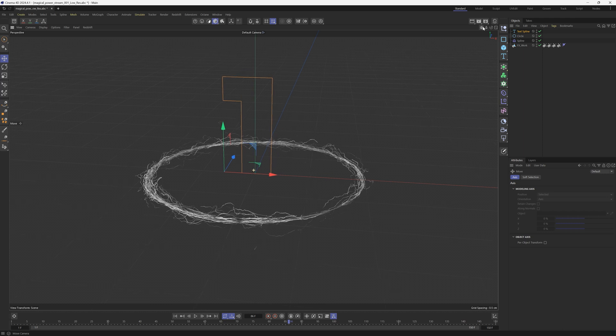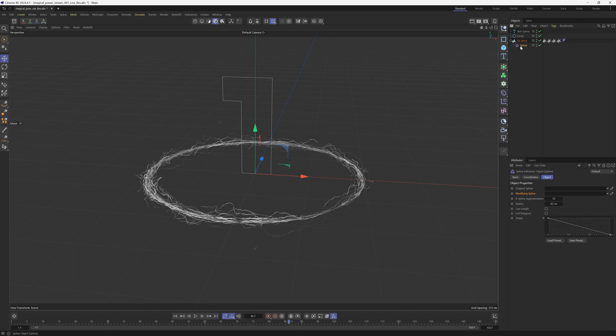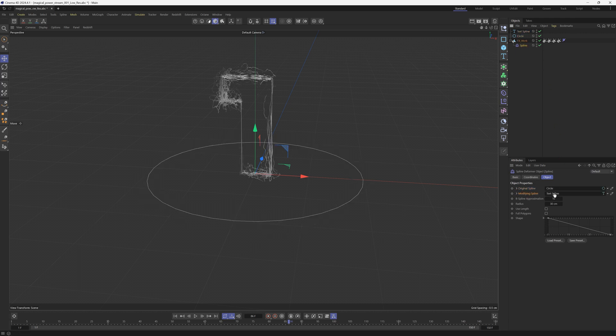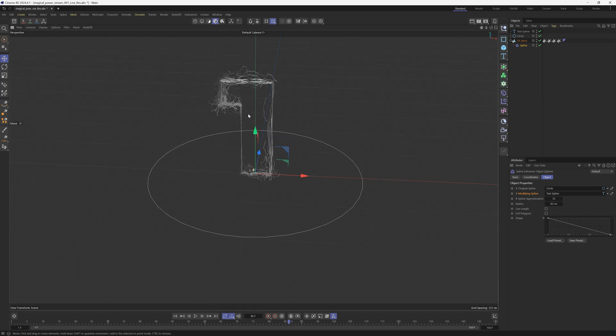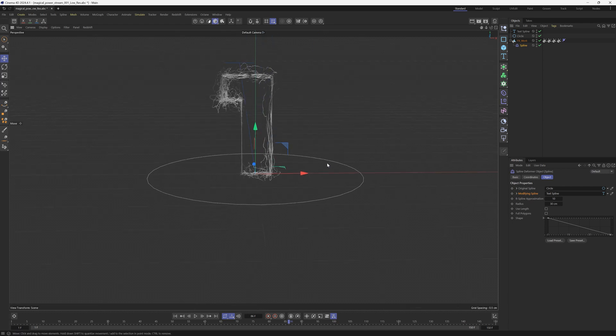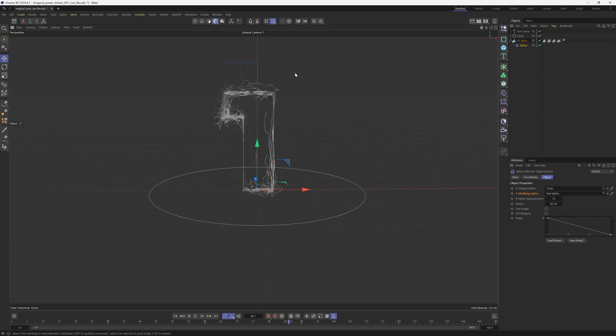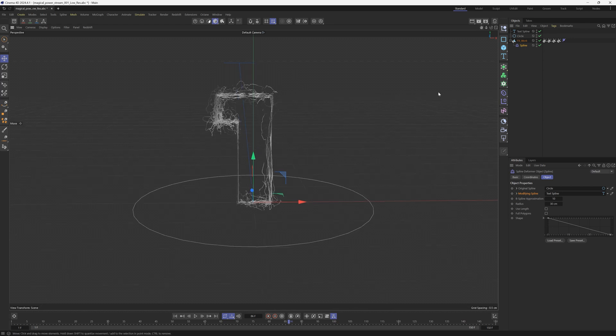So the way this deformer works is we want to put this inside as a child of the object that we want to deform. And then we put the original spline as the circle, and then the modifying spline, we're going to put the text object here. So there we go. We have taken this electricity and we have morphed it into the second spline, which is pretty great.